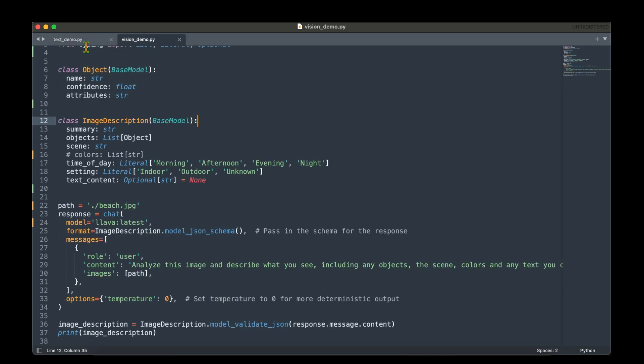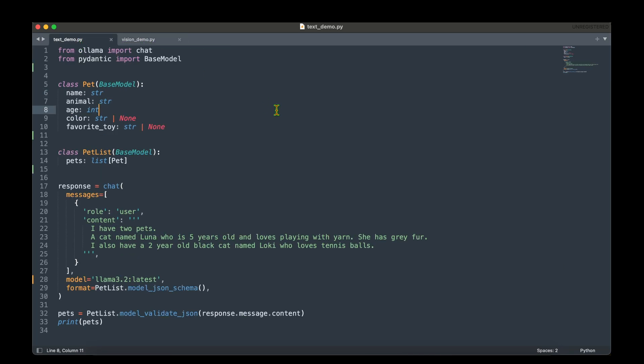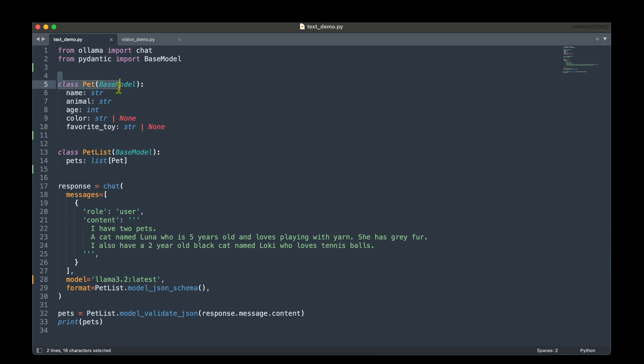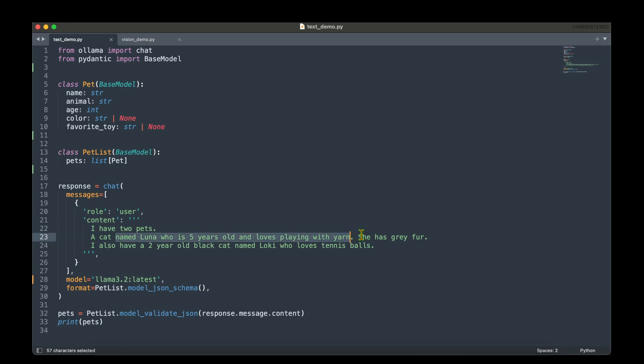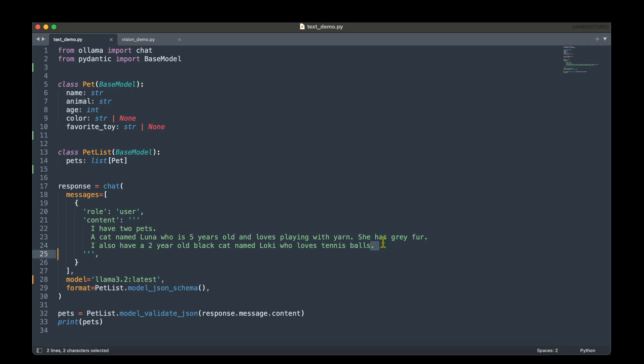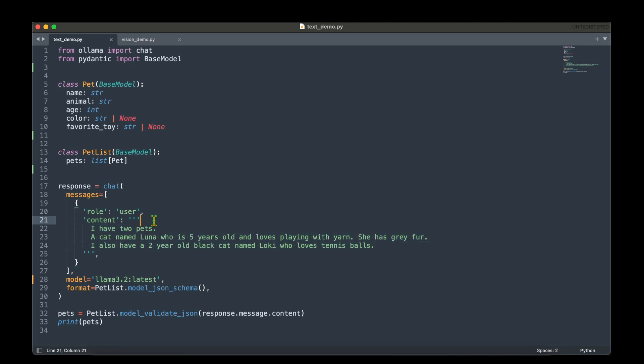So let's look into text_demo first. We have imported chat from Ollama and we also imported the base model from Pydantic, and we're going to extend the base model in order to create the input schema or define the input schema. Let's say we are dealing with pets. We've got this input text, which is that I have two pets, the cat named Luna, who is five years old and loves playing with yarn. She has gray fur. I also have a two year old black cat named Loki, who loves tennis balls.